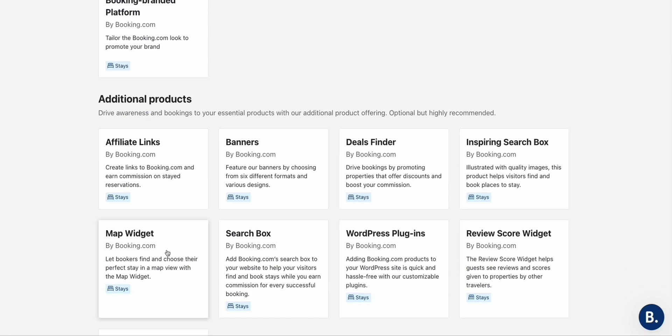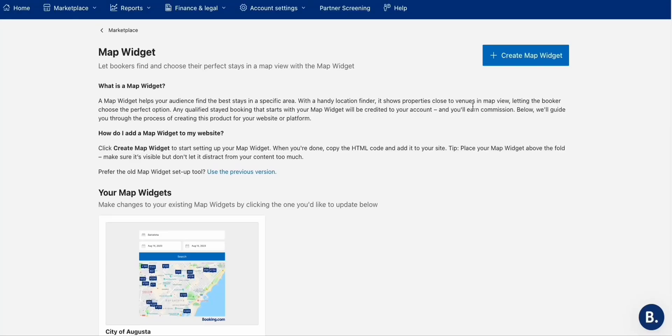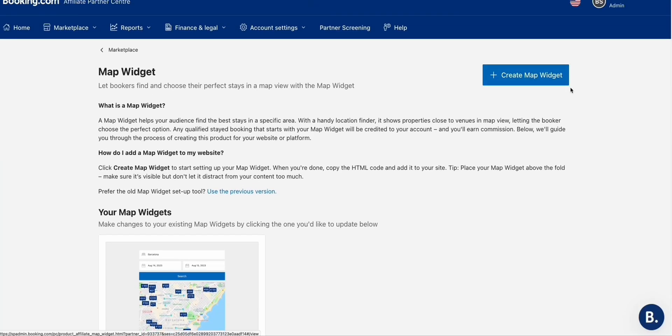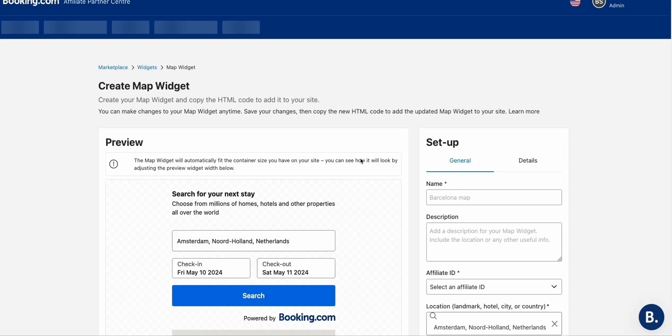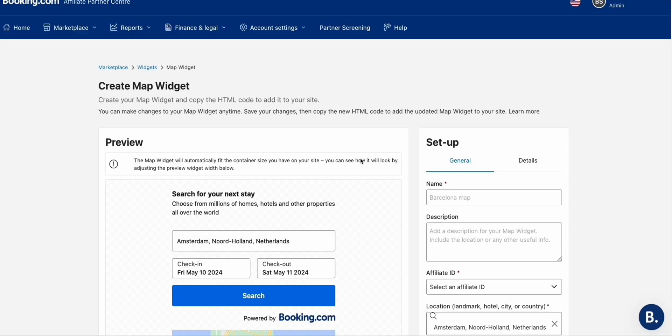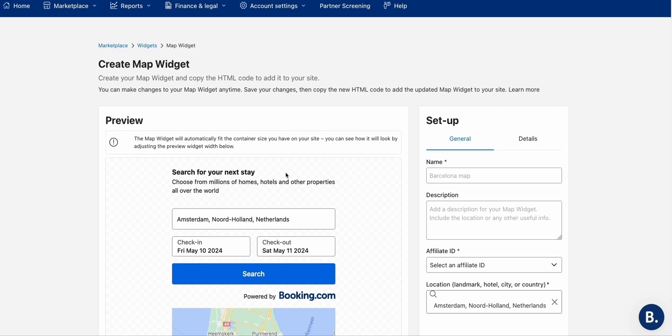Scroll down to the Map Widget and click it. Here we will create a map widget close to Darlington Raceway, which really fits our website and the articles we are creating.